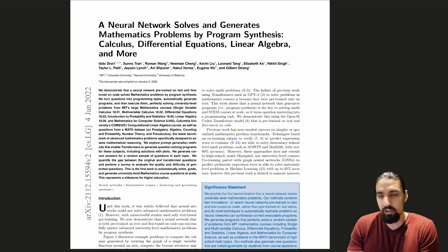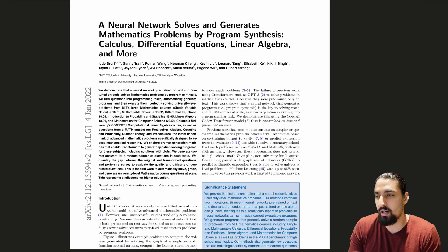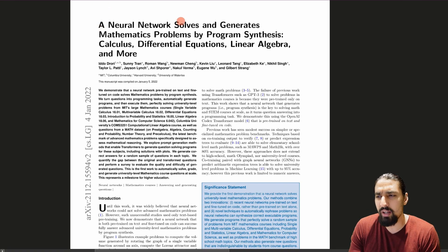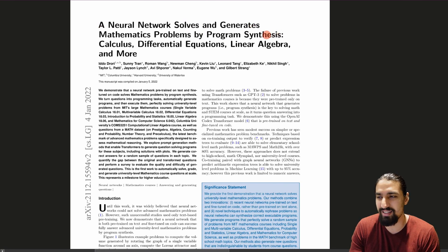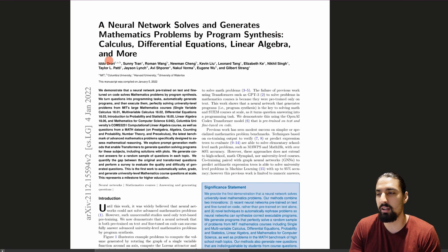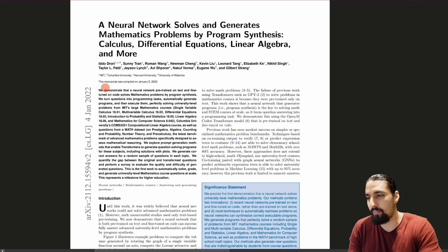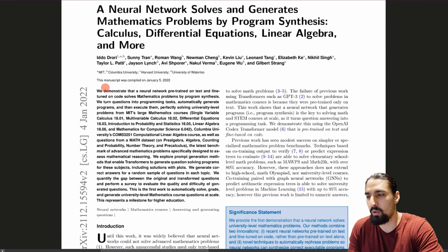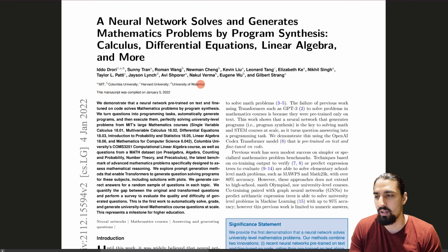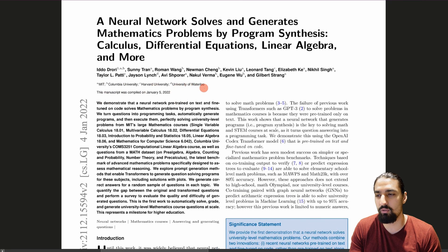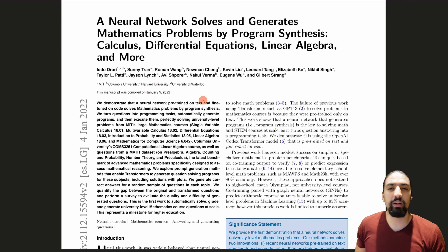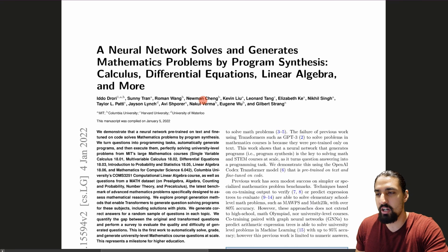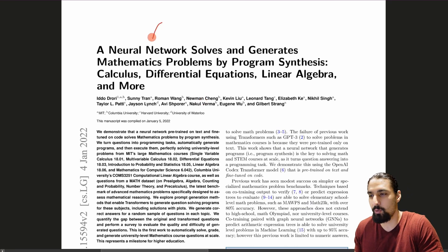In this video I'm gonna cover this novel paper called 'A Neural Network Solves and Generates Mathematics Problems by Program Synthesis — Calculus, Differential Equations, Linear Algebra, and More.' It's a collaboration between a couple of universities — among them MIT, Columbia, Harvard, and University of Waterloo.